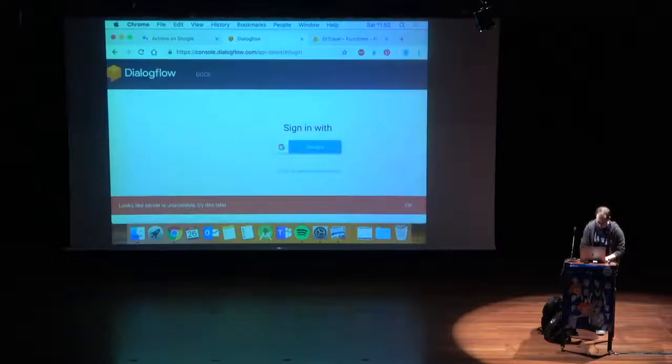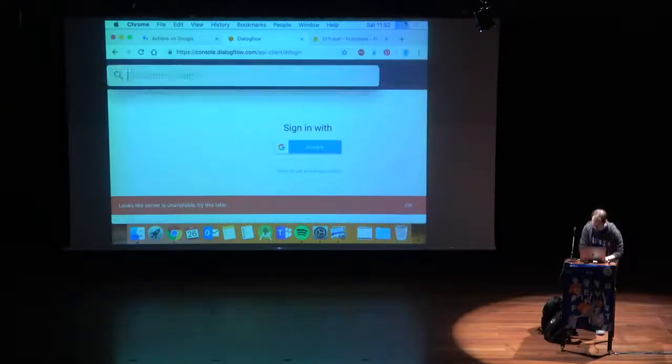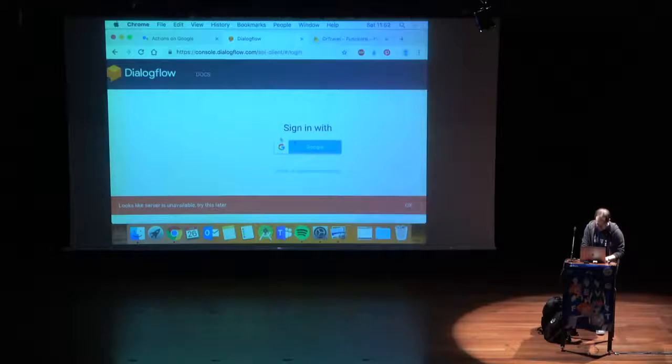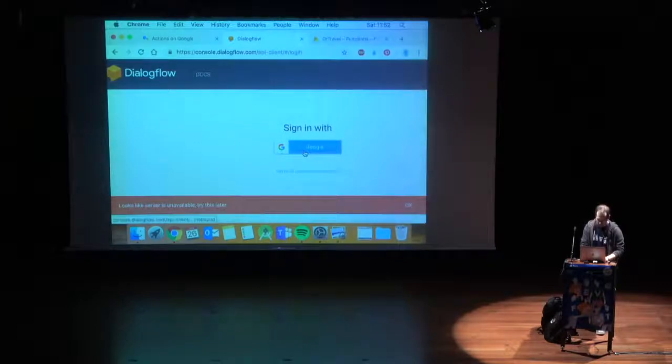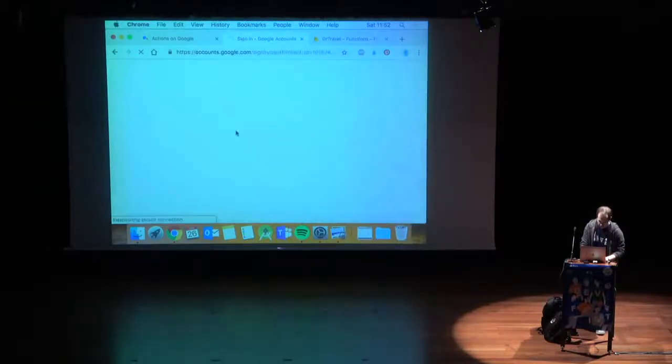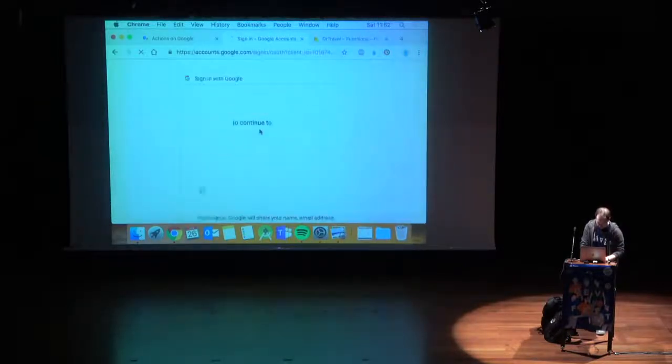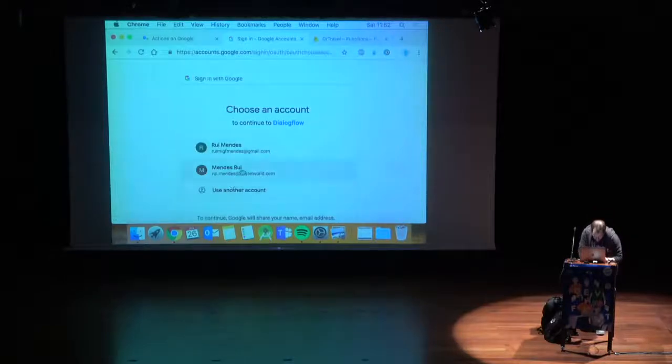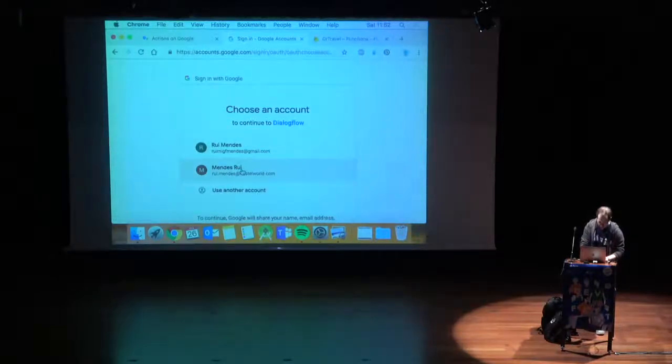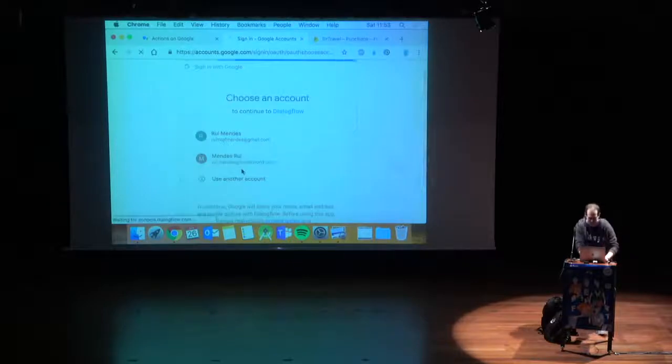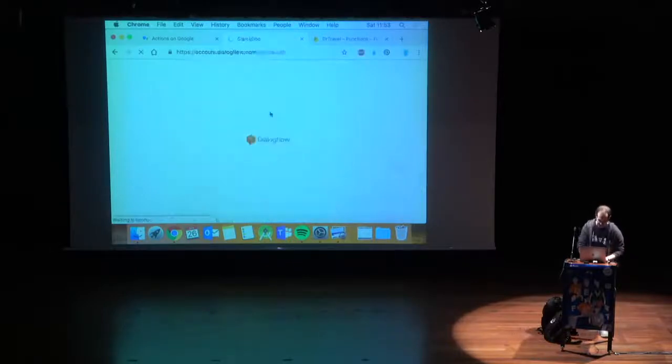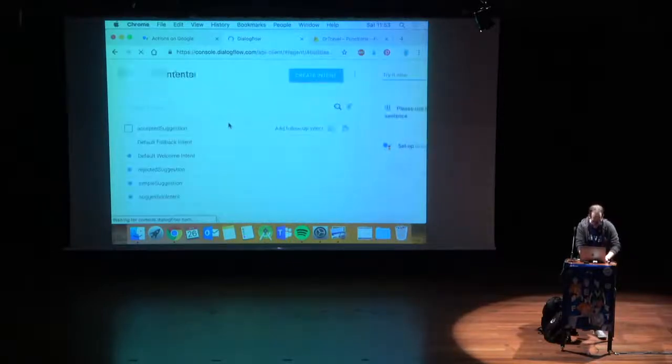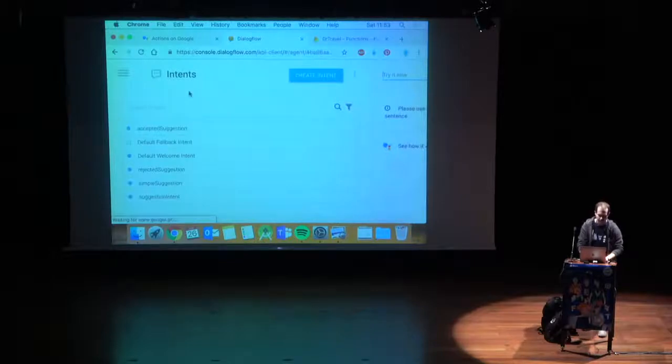When you're adding an action, if you have a dialogue flow created, it will move to the dialogue flow. Otherwise, it will create it for you. Dialogue flow then, sign in with Google. Looks like server is unavailable. Perfect. I wasn't expecting this. Let me check.